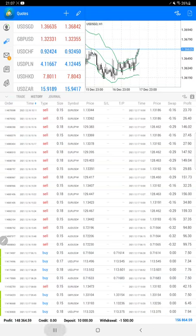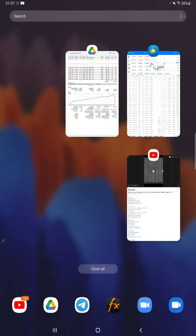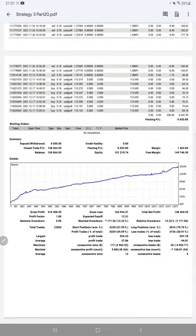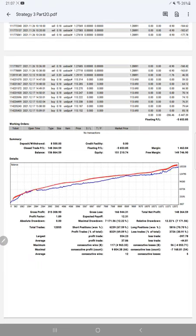Here is a graph constantly going up. Profit factor is 1.89.